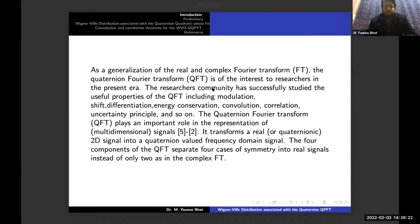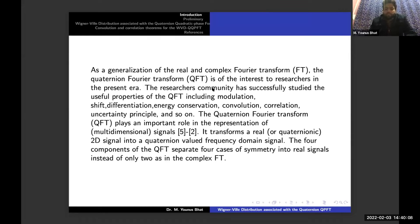As a generalization of the real and complex Fourier transform, the Quaternion Fourier transform QPFT is of interest to researchers in this area. The research community has successfully studied the useful properties of QPFT, including modulation, shift, differentiation, energy conservation, convolution, correlation theorems, uncertainty principles, and many more. The Quaternion Fourier transform plays an important role in the representation of multidimensional signals. It transforms a real or Quaternion 2D signal into a Quaternion-valued frequency domain signal. The four components of this QPFT separate four cases of symmetry in real signals, instead of only two as in the complex Fourier transform.